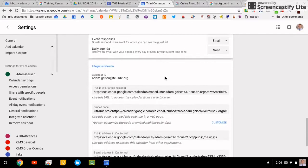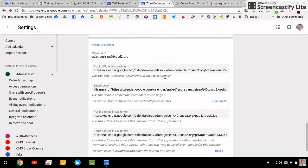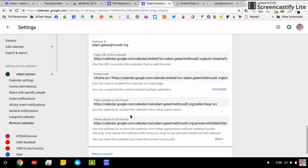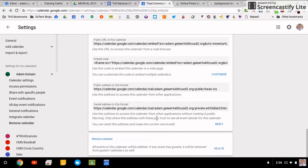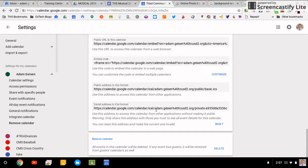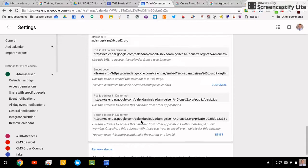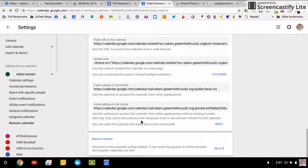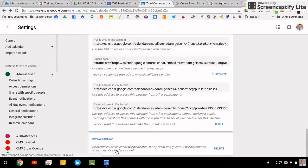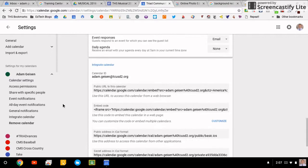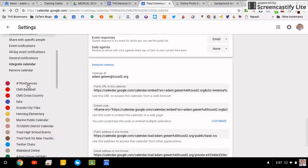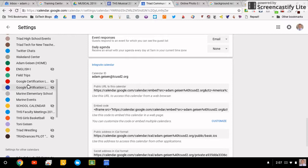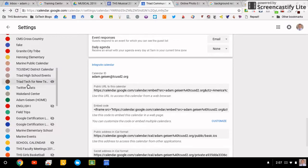What notifications you want. Here are all the URLs and embed codes, iCals, and then the secret address in iCal, which is secret without making it public. At the very bottom, you can remove the calendar and delete it that way.